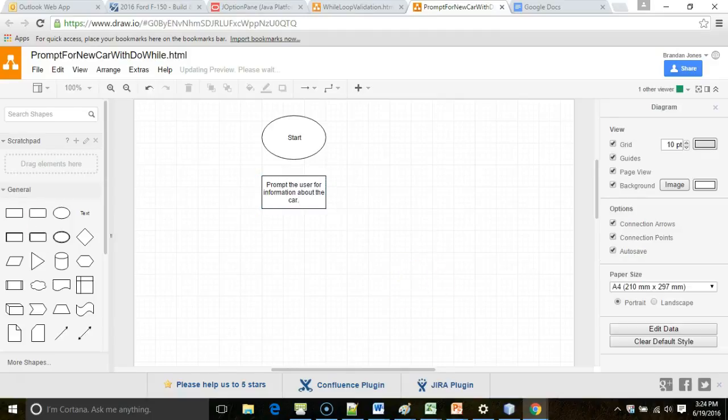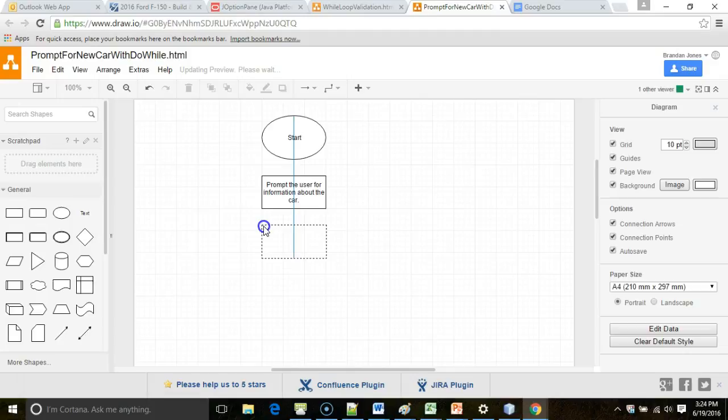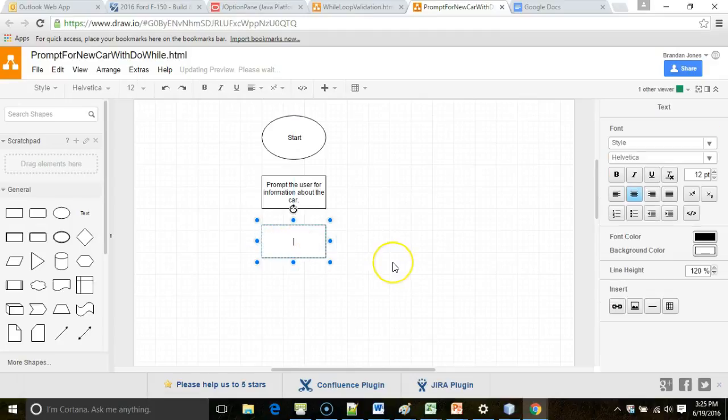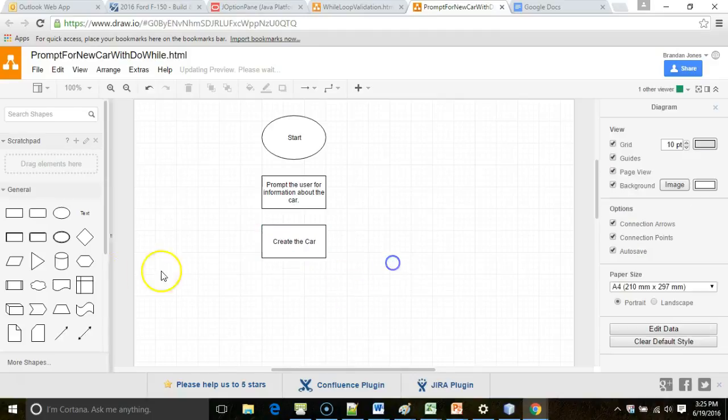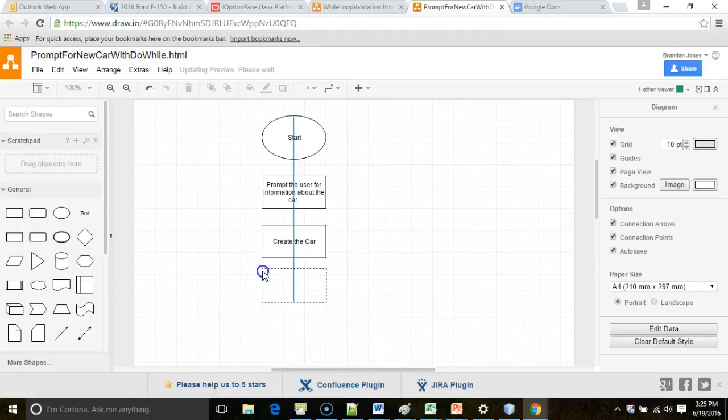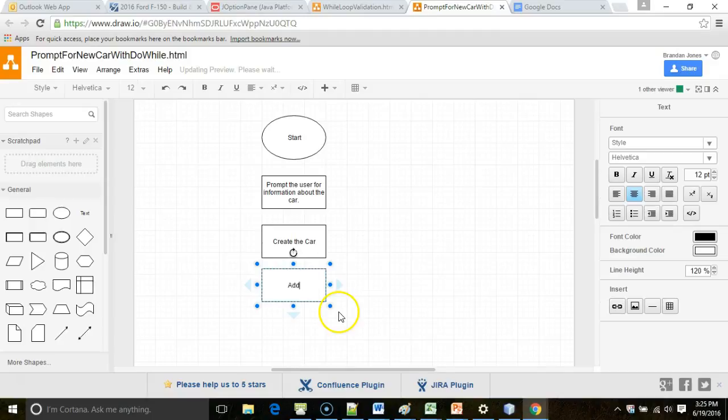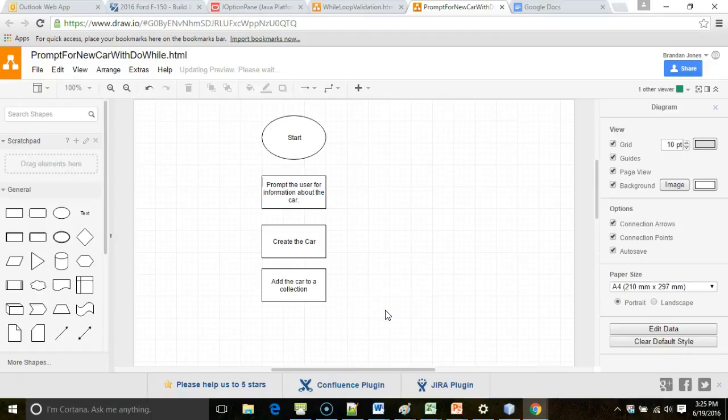We're going to add a new step though. The new step is going to be create the car or the vehicle in this case. The new step is going to be to add the car to a collection. By collection I mean a series of data of the same type.